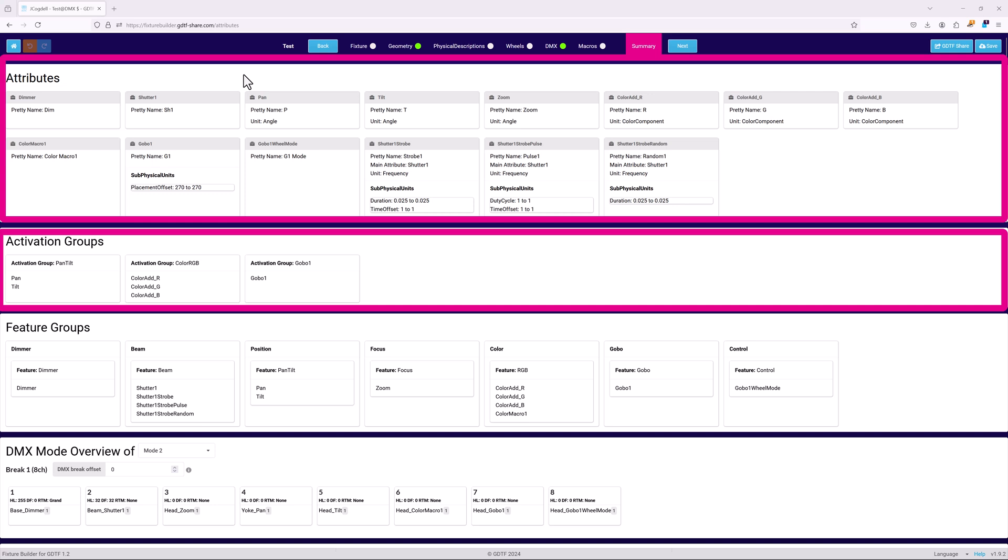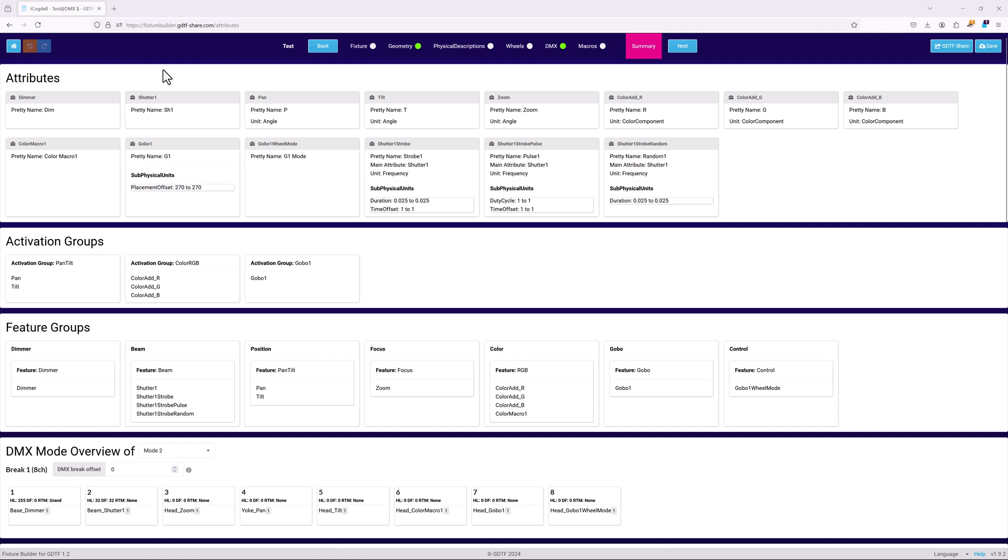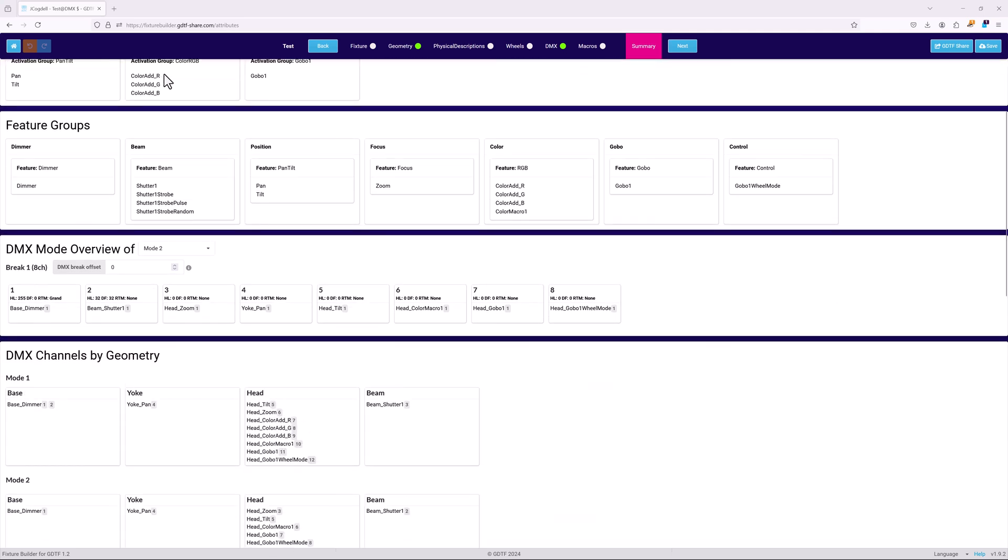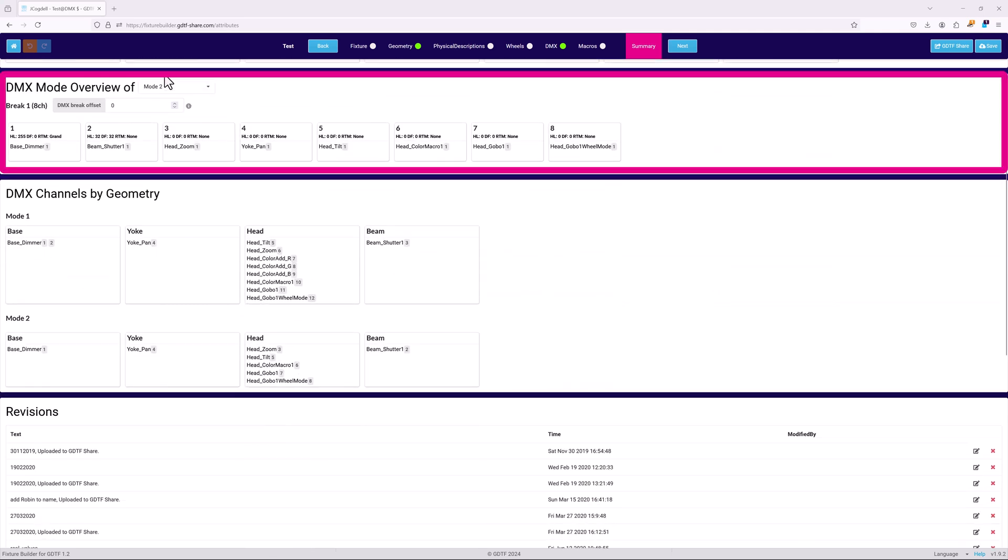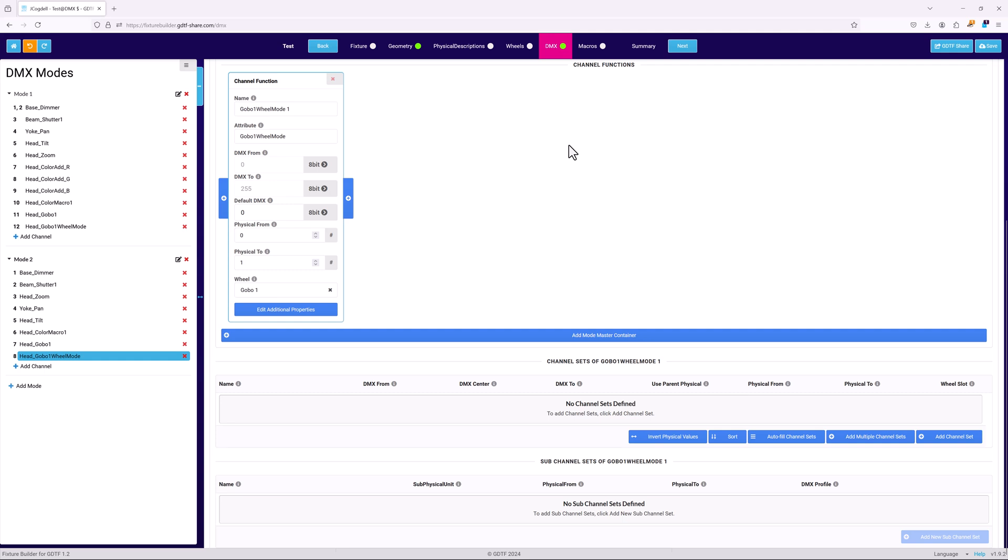Attributes, activation groups, and feature groups are summarized so they can be checked at a glance. The DMX mode overview displays the channel cards for the modes selected in the drop-down. Like the mode overview on the DMX page, you can click on a channel to jump into its page.